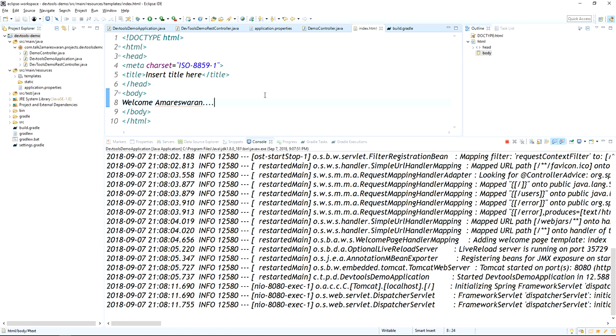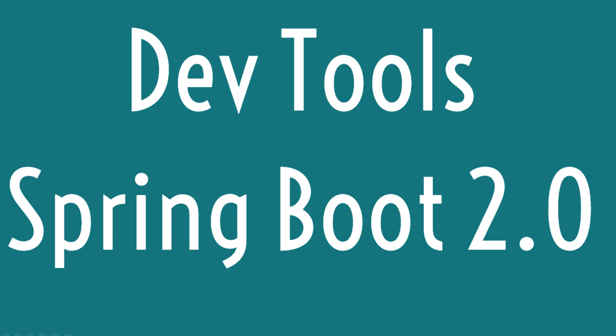This minimizes development time since we don't need to restart the application manually for every single change. The LiveReload browser extension link is provided in the description section. Thank you for watching this video — please subscribe to my YouTube channel.